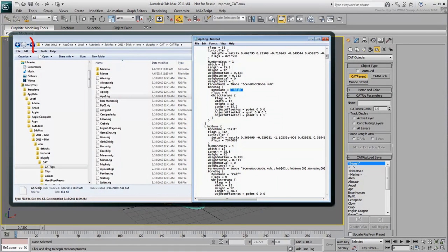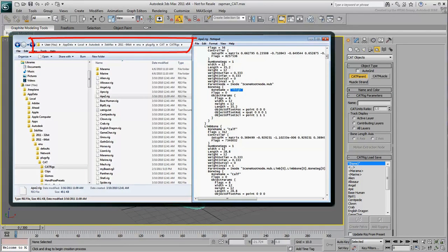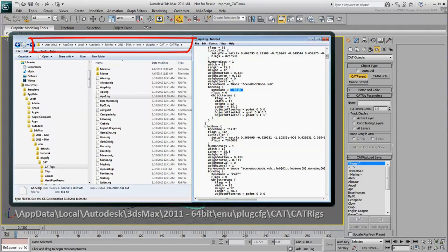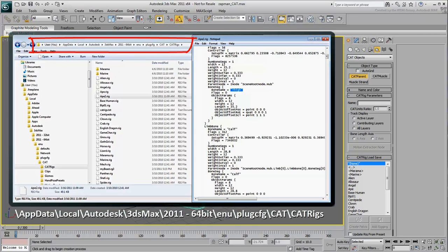These are text files that can be found in the Users AppData folder under AppData, Local, Autodesk, 3ds Max, 2011, 64 or 32-bit, ENU, PlugCFG, Cat, CatRigs.